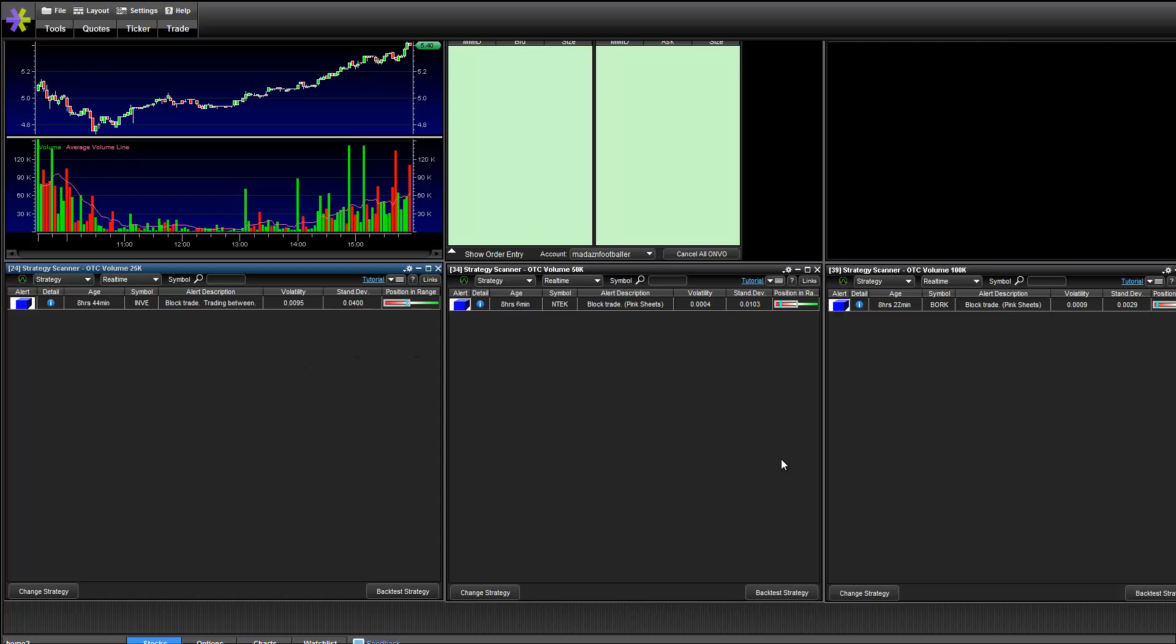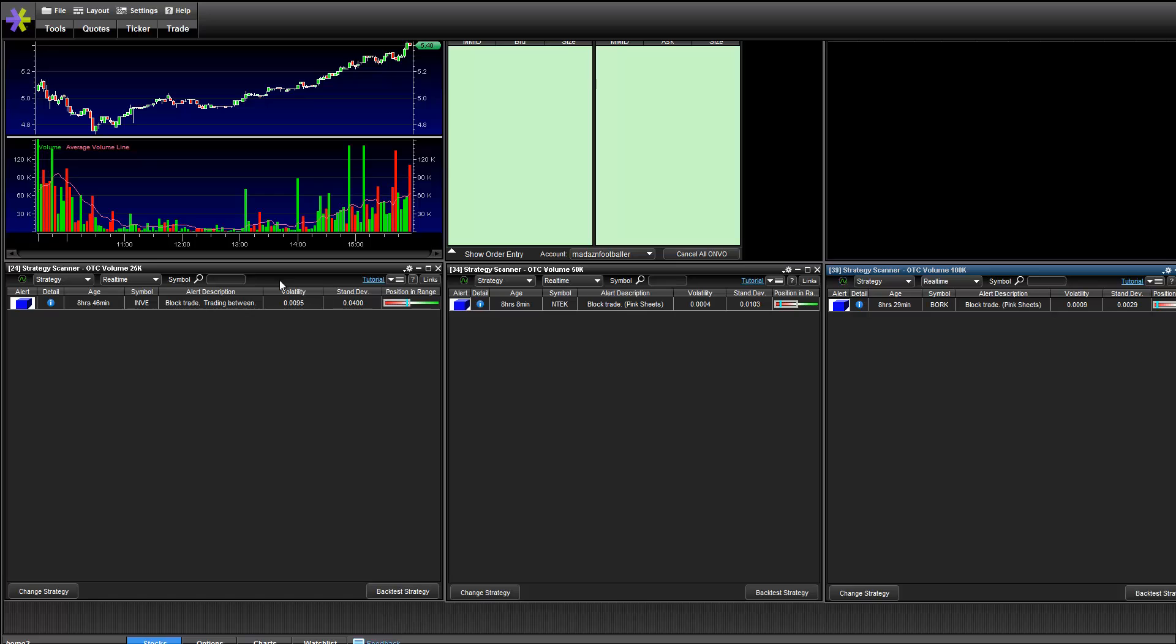So as you can see here, I use three sets of scanners, one I call OTC volume 25k, one I call OTC volume 50k and one I call OTC volume 100k. So I'm just going to go ahead and show you how I set them up.